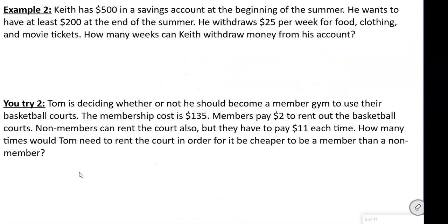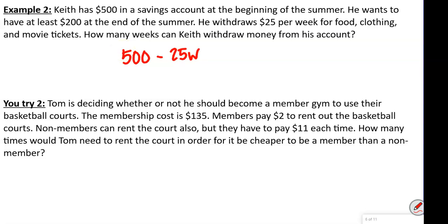Keith has $500 in the savings account. At the beginning of the summer he wants to have at least $200 at the end of the summer. He withdraws $25 per week for food, clothing, and movie tickets. How many weeks can Keith withdraw money? So we write: 500 minus 25 times W is greater than or equal to $200.